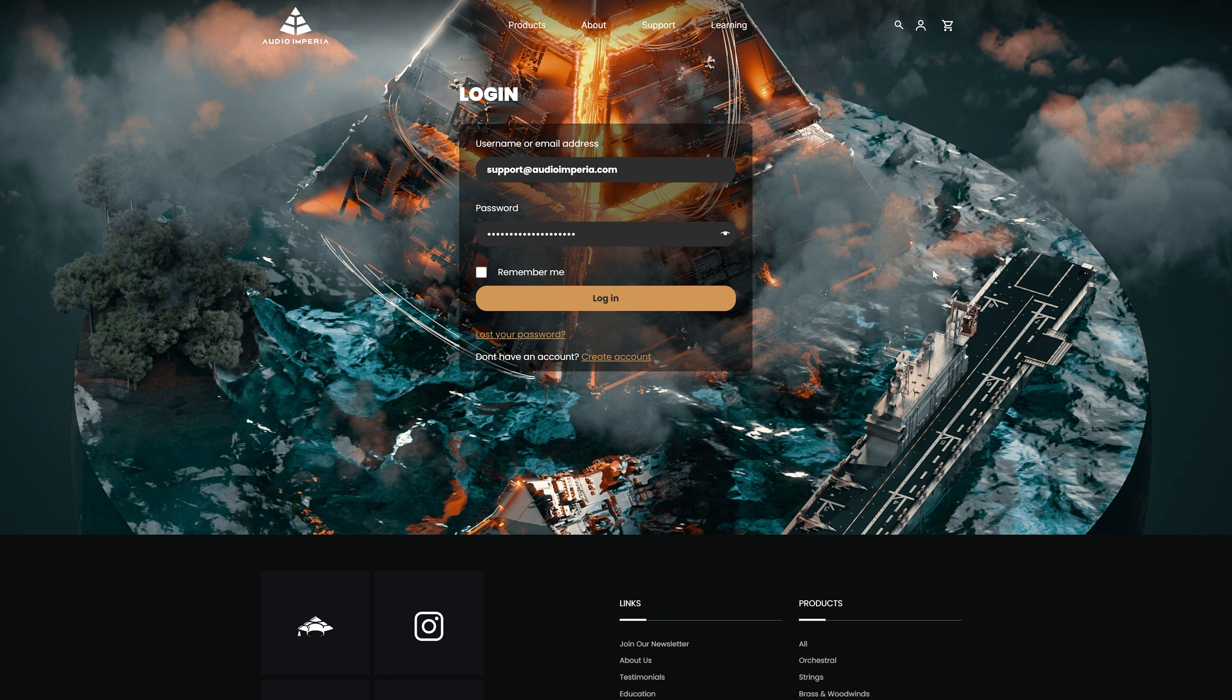For security reasons, to access your account for the first time, you'll need to reset the password of your Audio Imperio account. This can be done here.